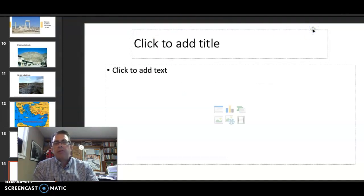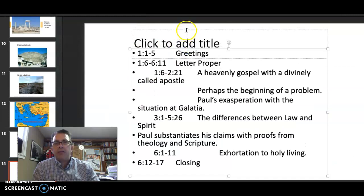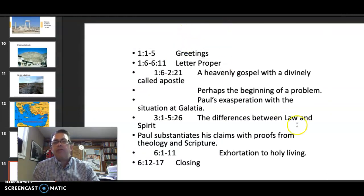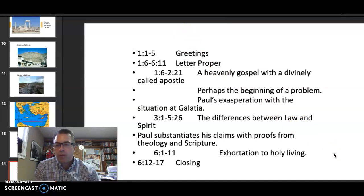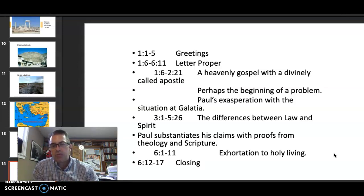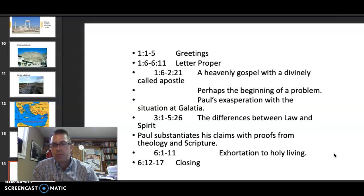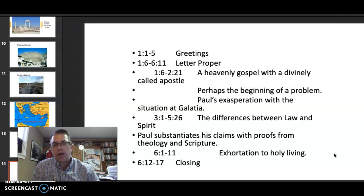When you look at the text, it breaks down in the following ways: the greetings in chapter one, verses one through five; the letter proper, 1:6 through 6:11. That section breaks down further: 1:6 through 2:21 is Paul's gospel — a heavenly gospel with a divinely called apostle, and the beginnings of Paul's exasperation with the situation at Galatia. In 3:1 through 5:26, the differences between the law and the Spirit, where Paul substantiates his claim with proofs from theology and scripture. Then 6:1 through 6:11 is exhortation to holy living, and 6:12 through 6:17 is the closing.